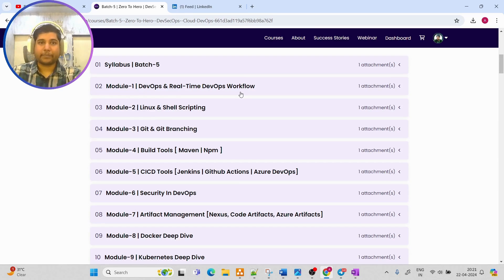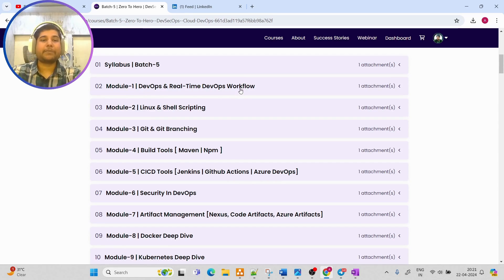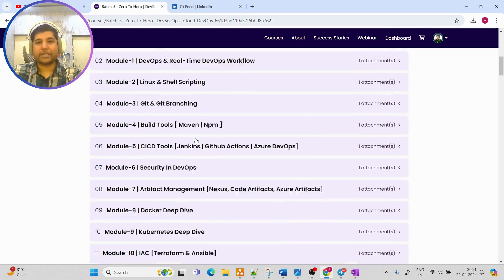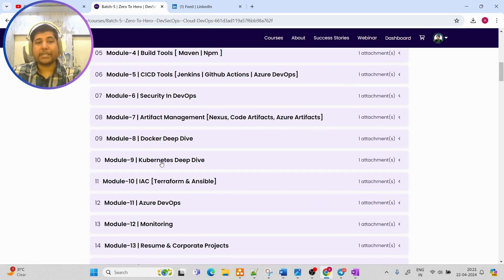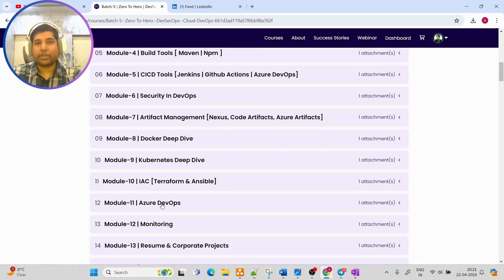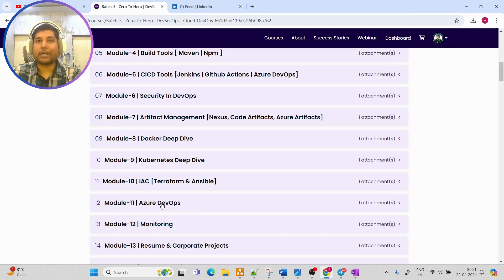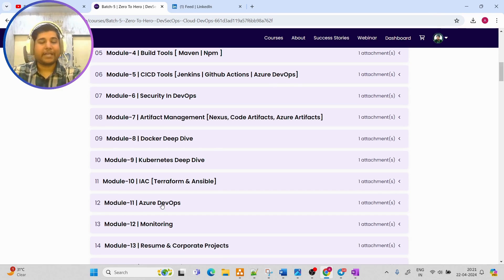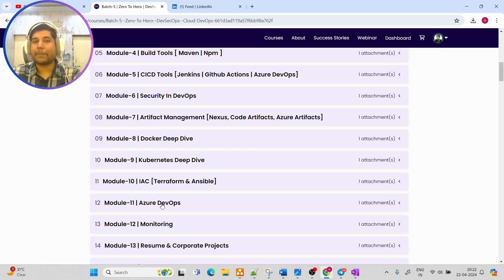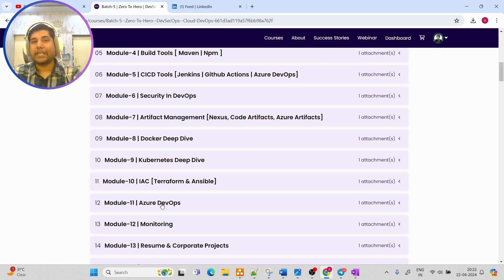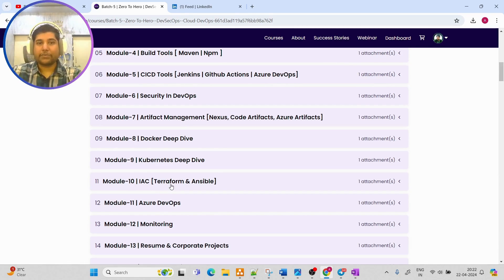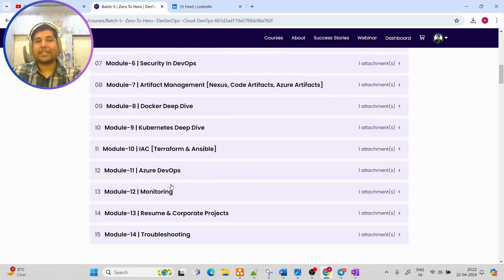The best part of this course is that you will be learning all the DevOps tools including Azure DevOps, so that you can also mention in your resume that you have worked on a cloud DevOps platform as well. Everything will be deep dive - in Azure DevOps we are going to create full stack pipelines and I am going to teach you a lot of tools inside Azure DevOps.